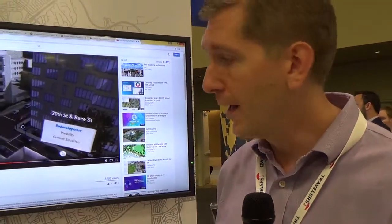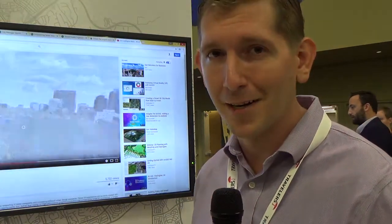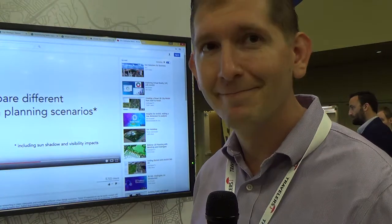It's been my pleasure to speak to you, and you can find a lot of this material on our website at esri.com. Thank you.